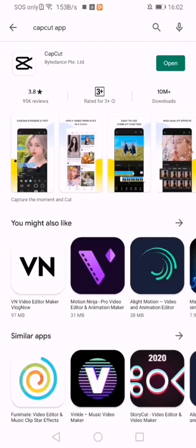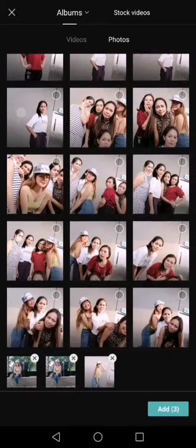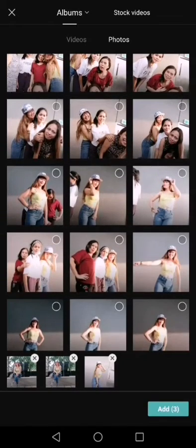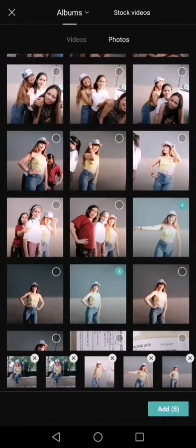Dahil nag-download na ako, ayan na siya. I-open na lang natin siya mga kabarks. CapCut. To try natin. Pero hindi pa talaga ako marunong mag-ngyari iyan.